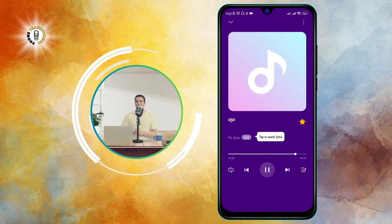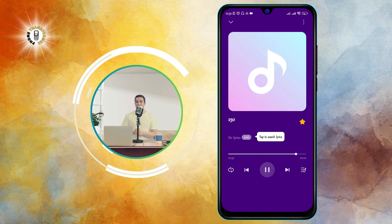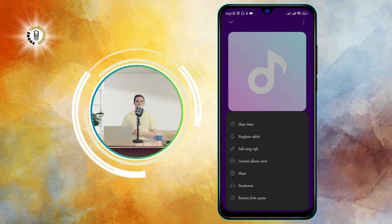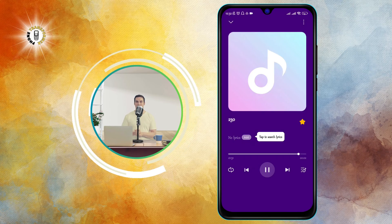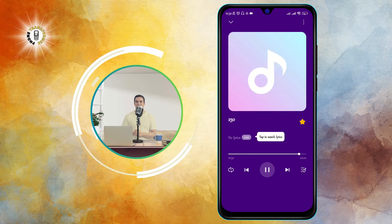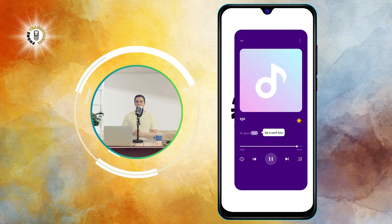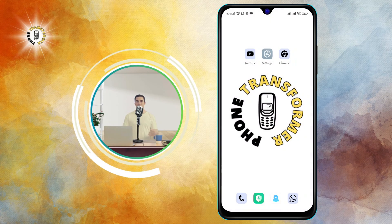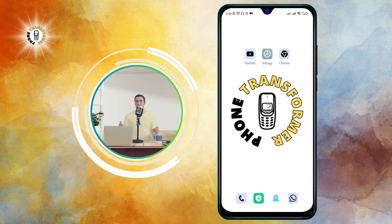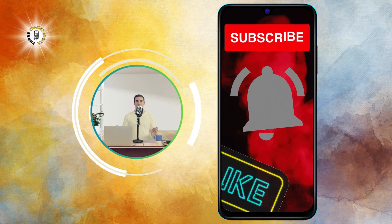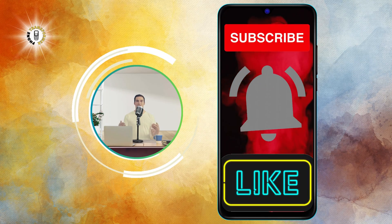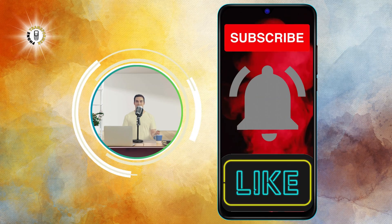And that's how you can play MP3 files on your Android device. I hope you found this video helpful and informative. If you did, please give it a thumbs up and subscribe to Phone Transformer for more Android tips and tricks. Bye.